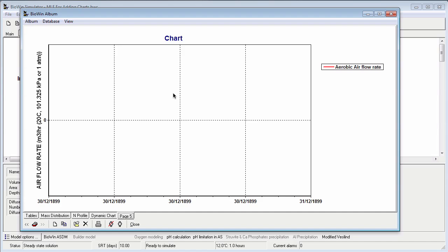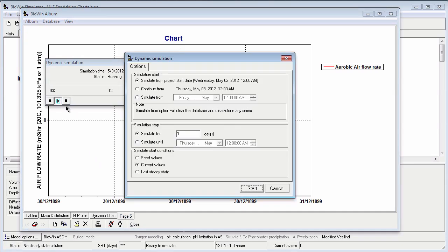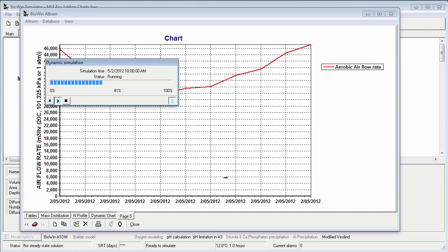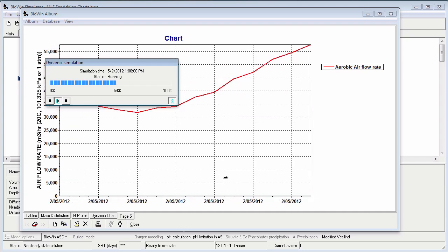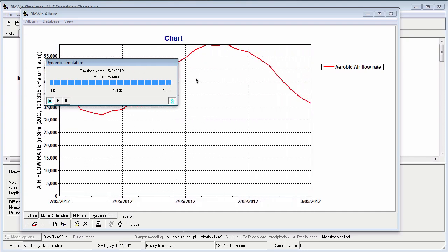If I run a quick one day dynamic simulation, then the time series for airflow rate will be plotted. Here comes my time series.